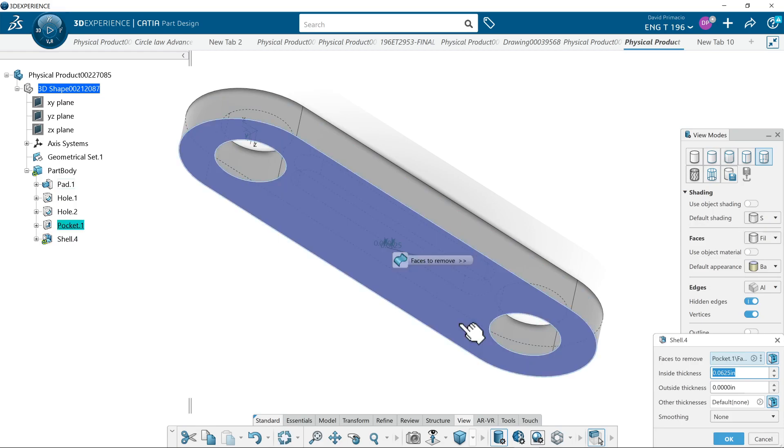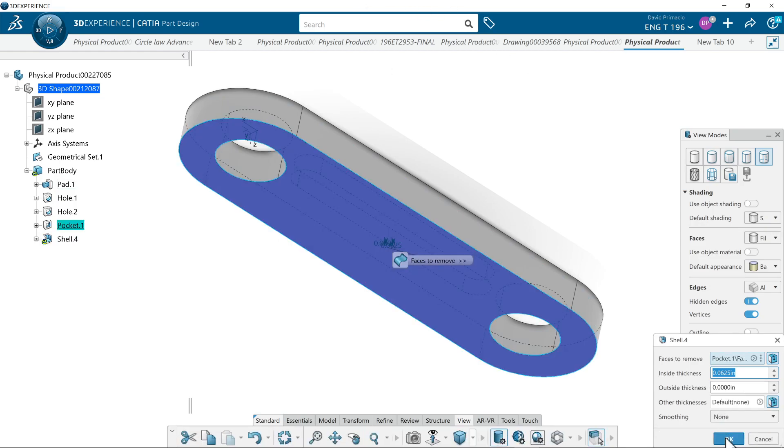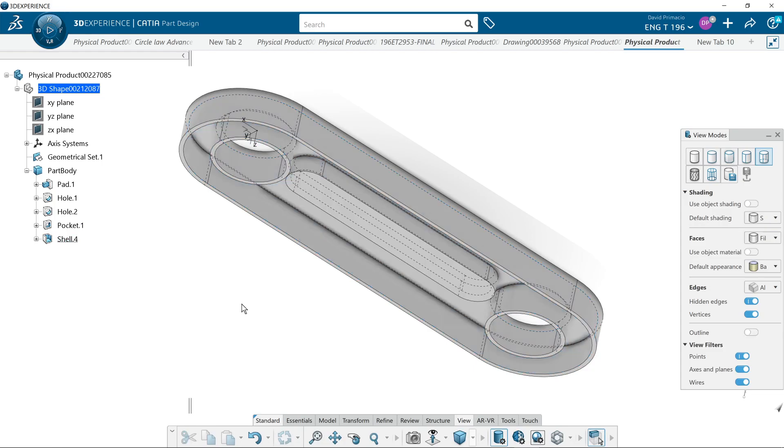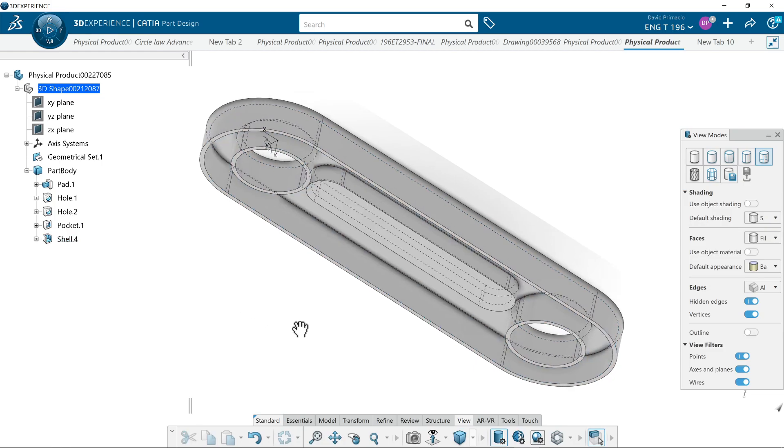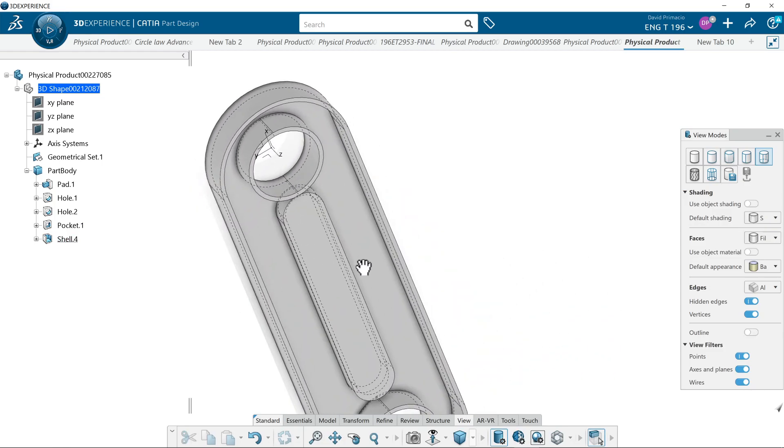I'll pick this face here and select OK, and then that's the result I get instead.